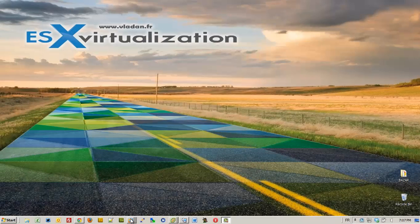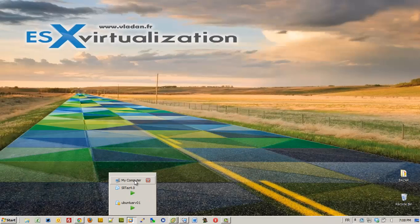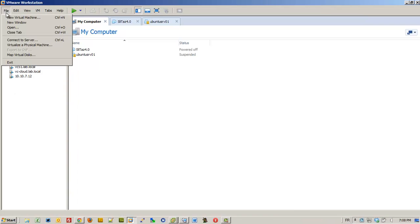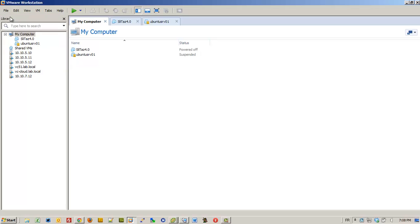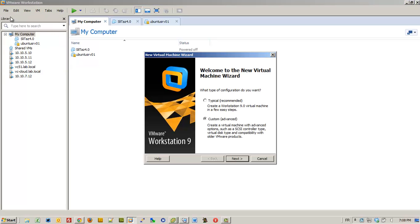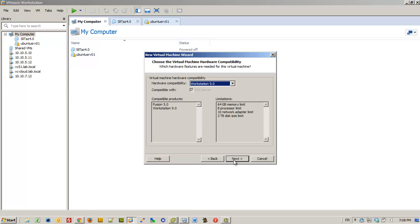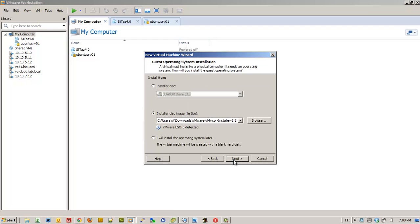Hi, this is Vladan from ESX Virtualization Blog. In this video I'll show you how to install ESXi 5.5 by using VMware Workstation Pro 9.